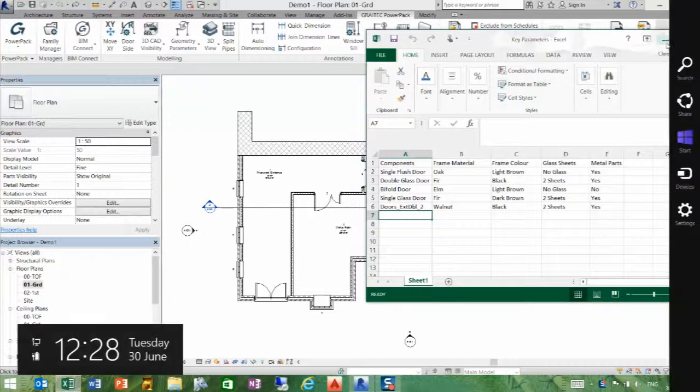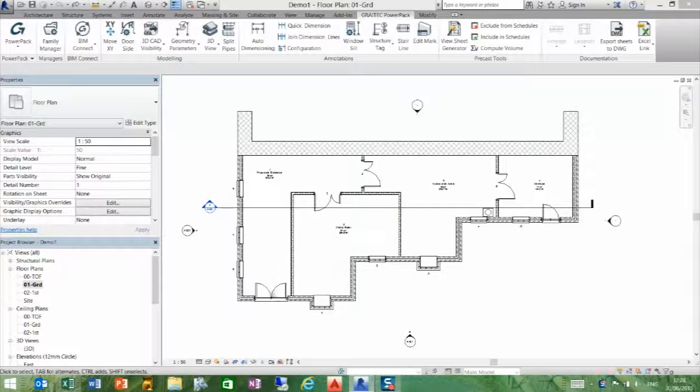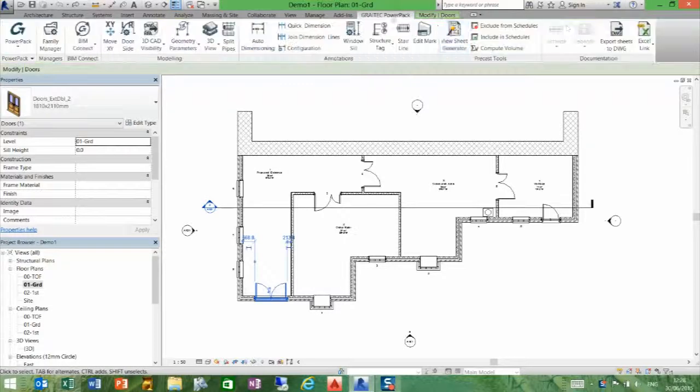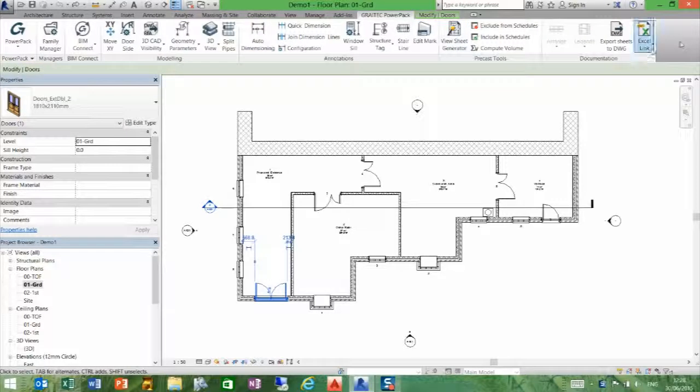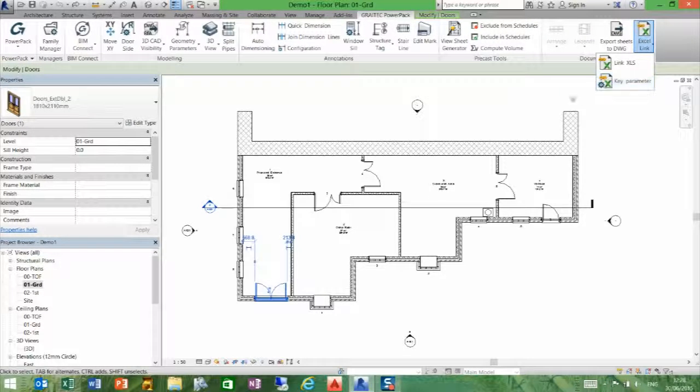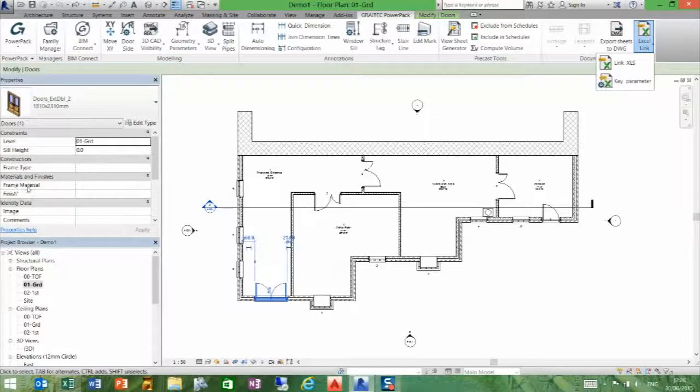Once we've done this, let's minimize this and grab the external door here. If we go to our Greatech Power Pack, but before we do that, if we look over to the left, we can see the materials and finishes. There are only two, and both of them are blank.